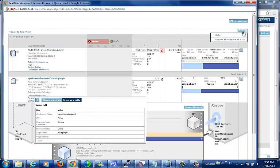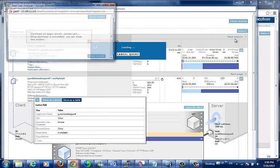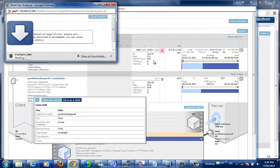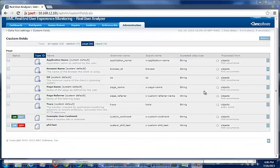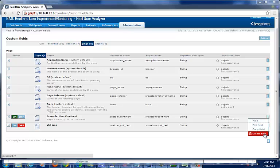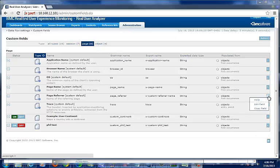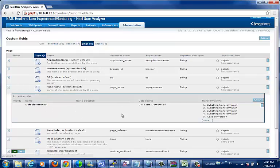Technically, all fields of data in EUEM are custom fields, even the system custom fields as denoted by the gear symbol that the system must have defined in order to function properly. While these custom fields cannot be deleted, they can be modified and even broken if sufficient care is not taken when setting up their extraction rules.